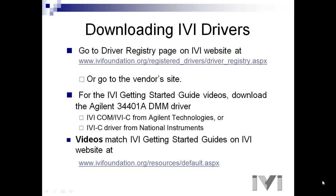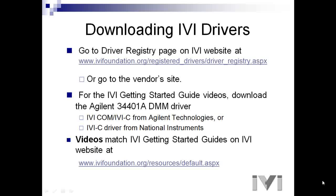In order to follow along with this tutorial, you'll first need to download and install an IVI driver. There are two ways to do that. You can go to the Driver Registry page on the IVI website or you can go to the Instrument Vendors website. Find the 34401A driver, download and install it before taking the tutorial. Now let's go to the product expert for your ADE.